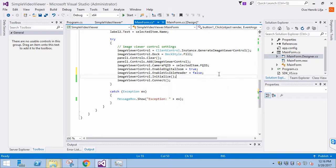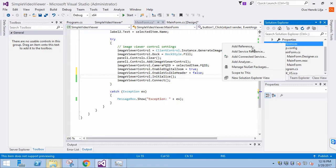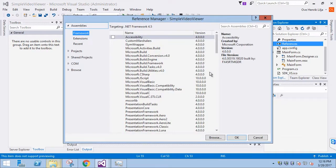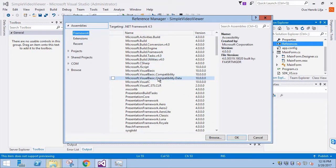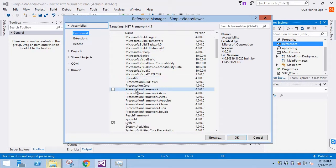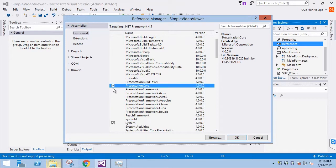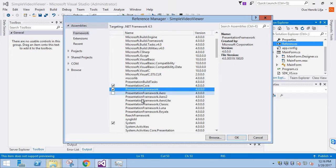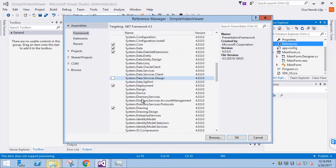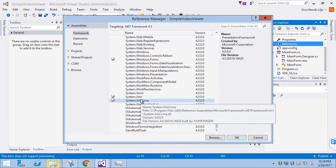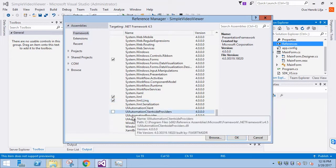Let's move on to the overlay. First, we must add some references to this application. We will add Presentation Core, Presentation Framework, and Windows Base. This allows us to use shapes for overlays.